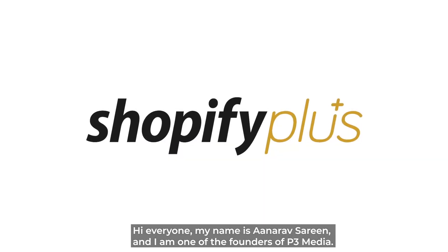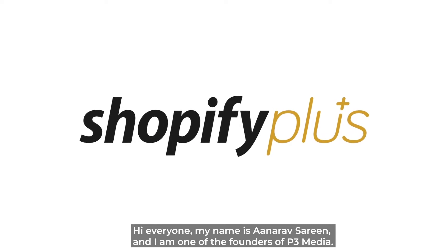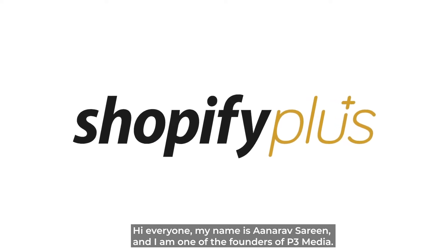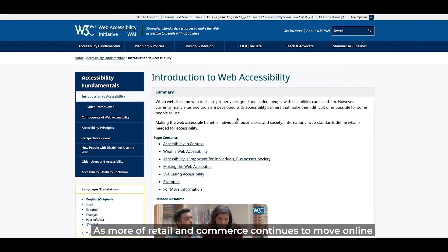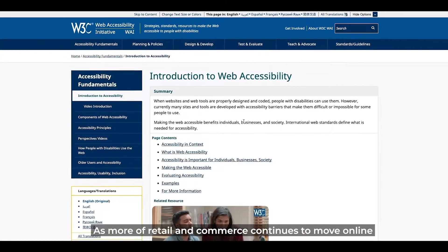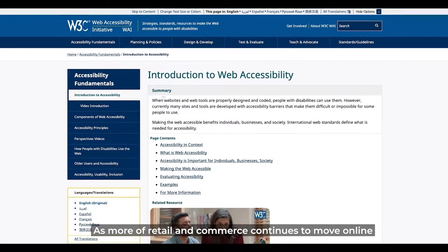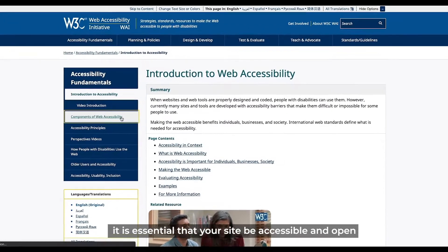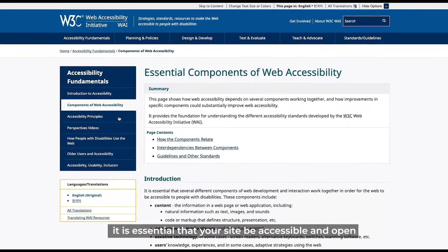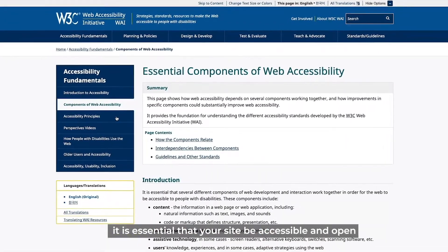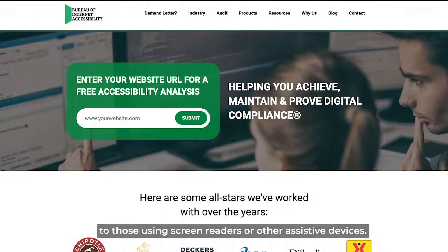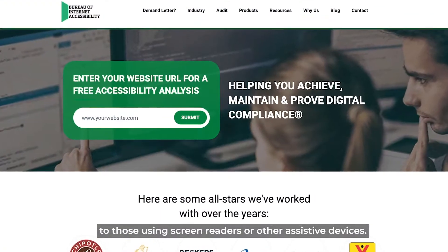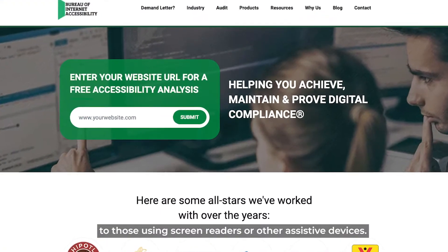Hi everyone, my name is Anirv Sarin and I am one of the founders of P3 Media. As more of retail and commerce continues to move online, it is essential that your site be accessible and open to those using screen readers or other assistive devices.